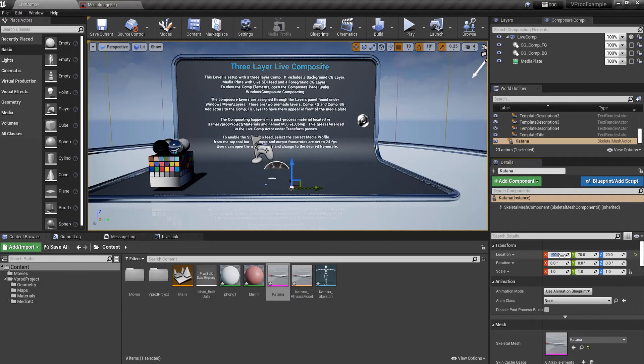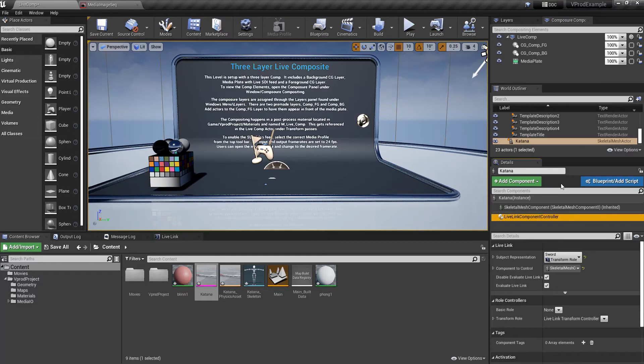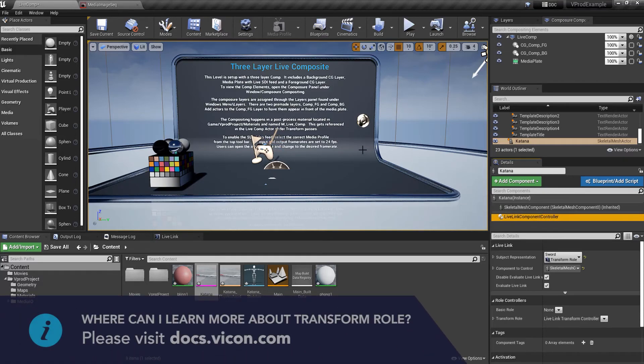First we need to reset its location values to each be 0 putting it in the center of the environment. I've added the live link controller component just as we did with the cine camera. Only this time we wish to use the transform role.